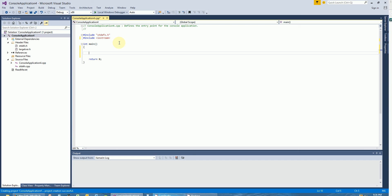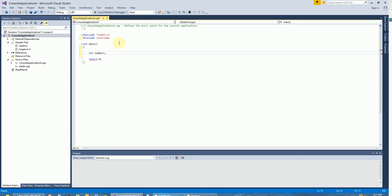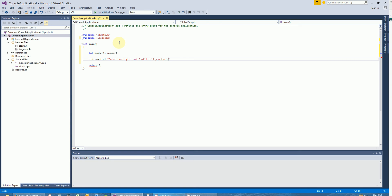Just follow along with what I'm doing and type it all in, otherwise you'll never commit these to muscle memory and it's going to be harder later down the road. I'm going to create two integer variables: number one and number two. We're going to input these variables from the keyboard, store them into memory, and do some comparisons with them. Let's ask the user to enter the two digits.